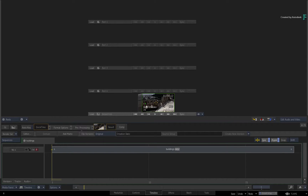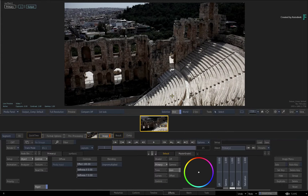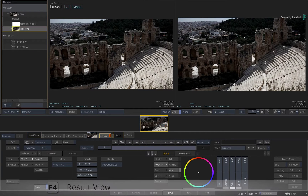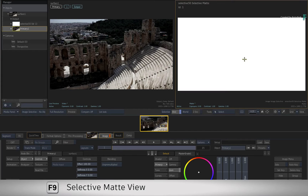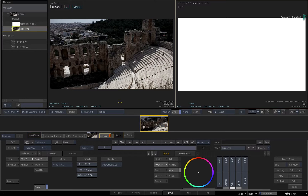Please note that for colour management reasons, the QuickTime clip is REC709, and the EXR sequence is Scene Linear REC709 as RGB. Start off by opening the QuickTime file as a sequence, select it, and switch to the effects environment. I am currently using a 3-up layout with the Manager on the left, Result view in the middle, and Selective Matte view on the right. You can set this up manually each time or save it as a custom layout for easy access.